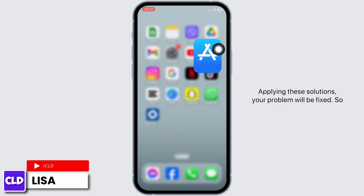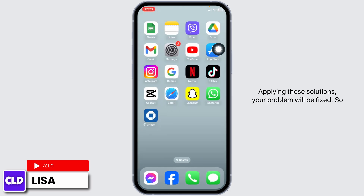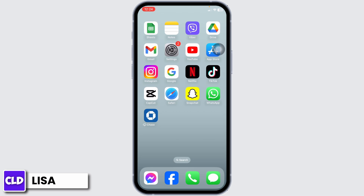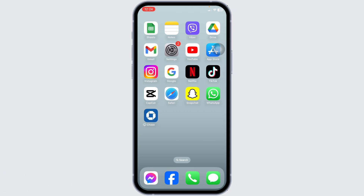Applying these solutions, your problem will be fixed. This is how you can fix BMO Harris Bank app not working. If you guys find this video helpful, don't forget to like, share, and subscribe to our channel. Thank you.